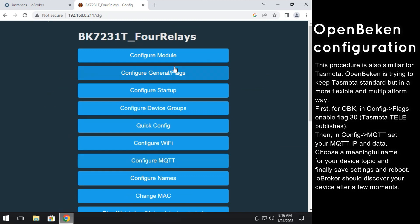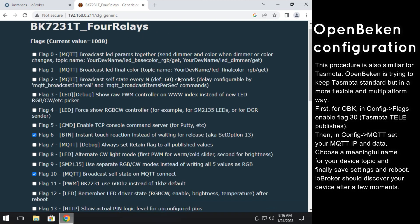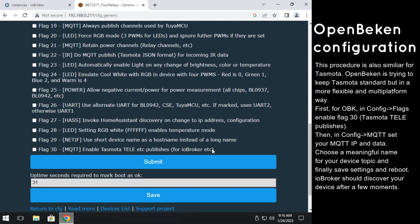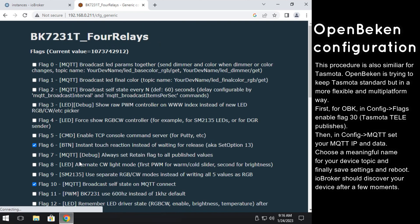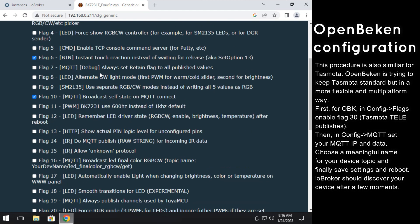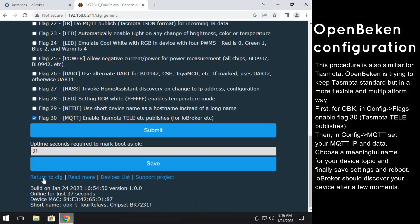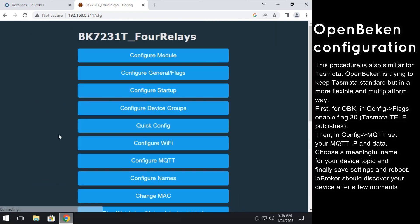In order to pair with IO Broker, first you need to enable Tasmota MQTT telemetry in Configure Flags menu. Enable Flag30 and save.